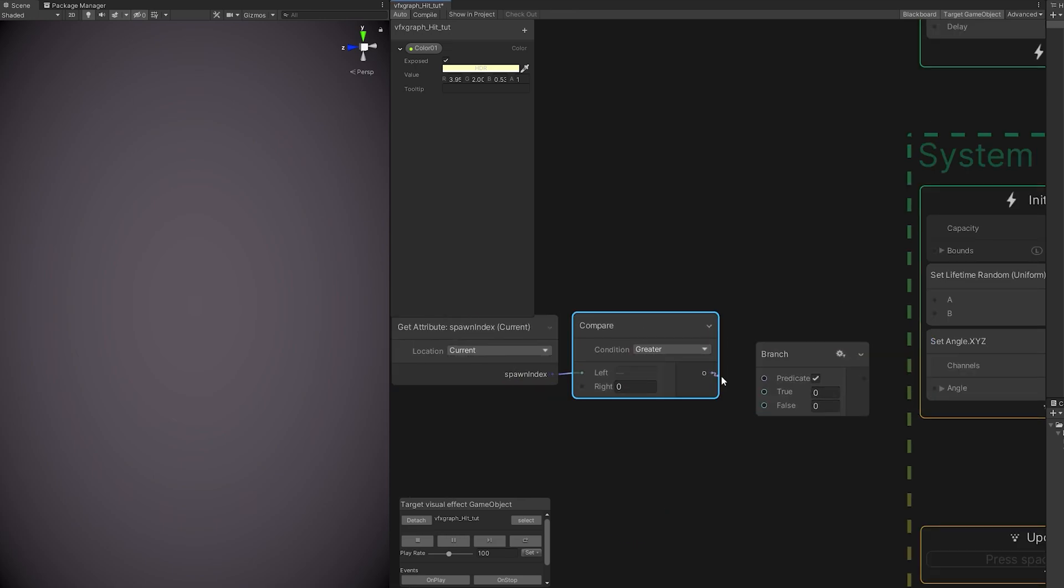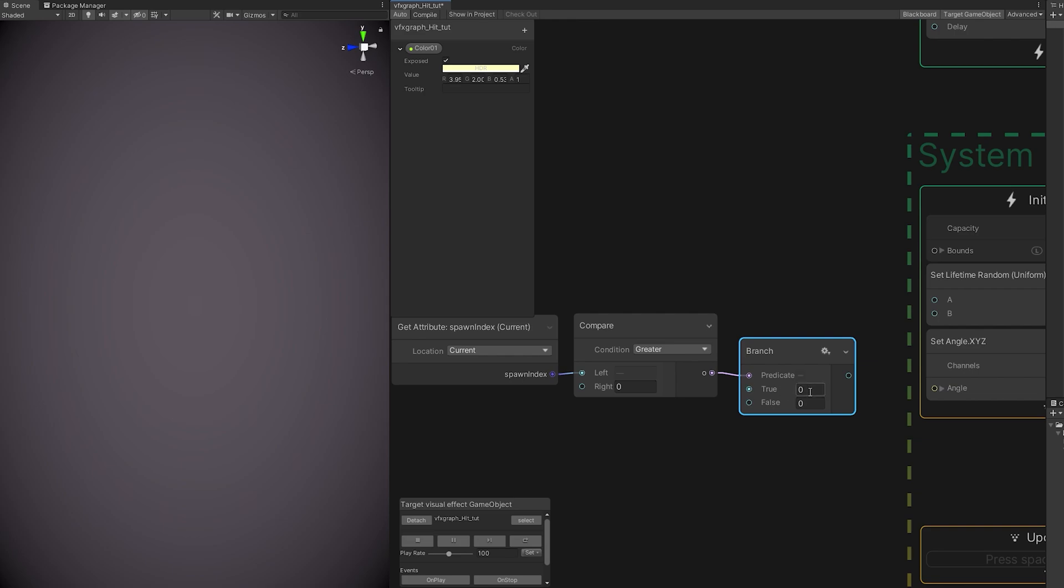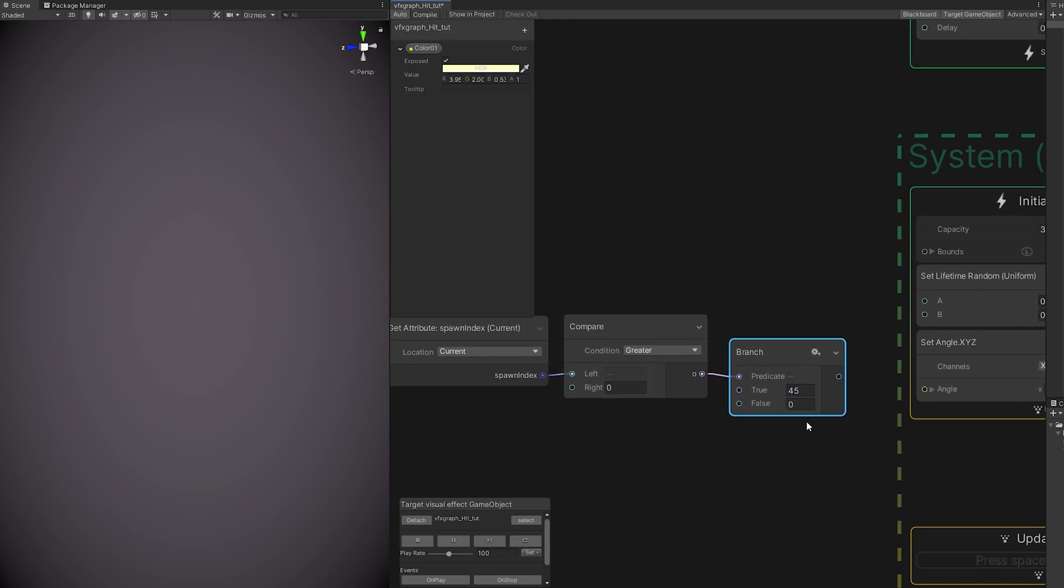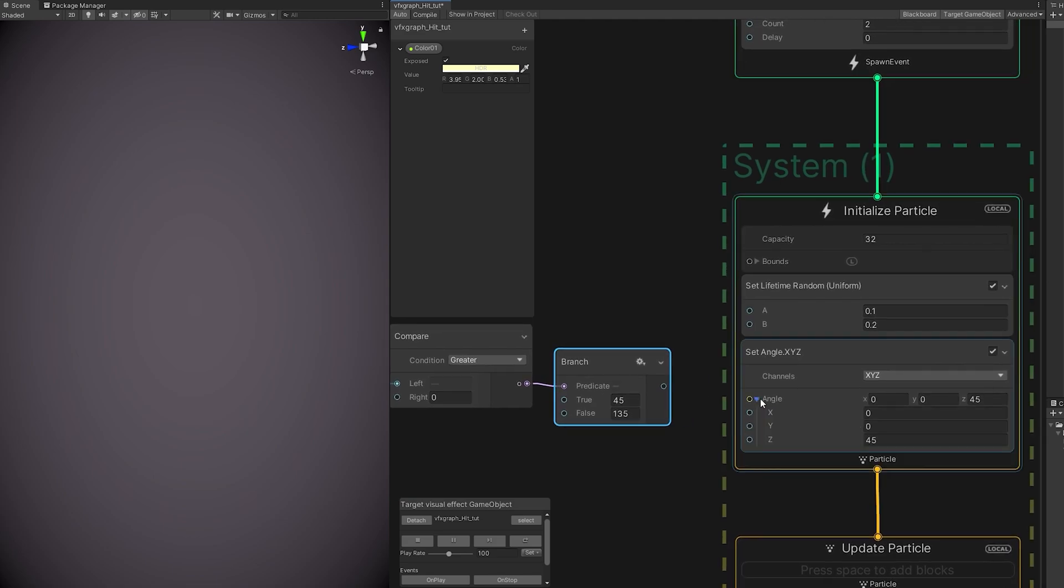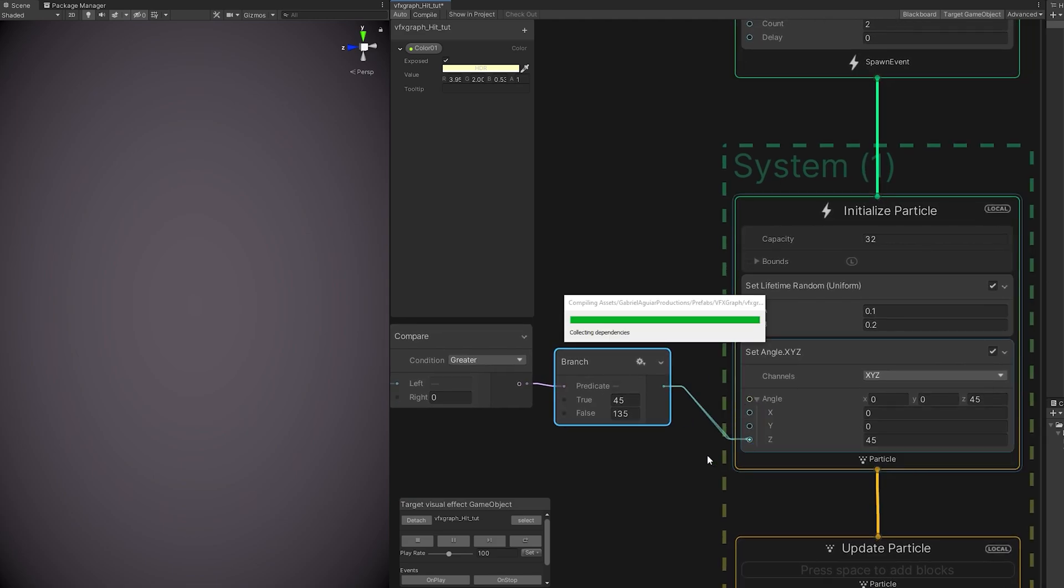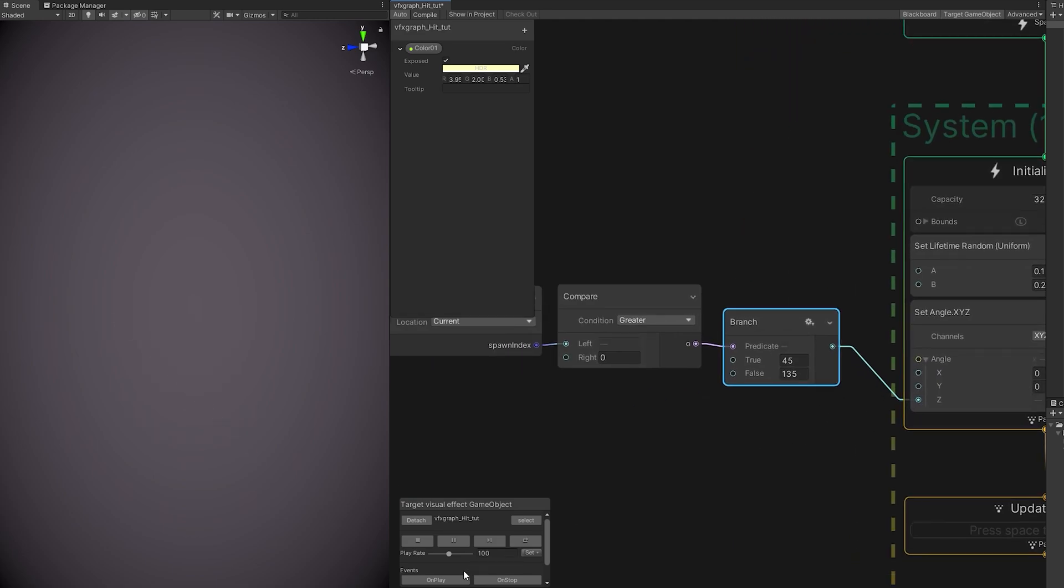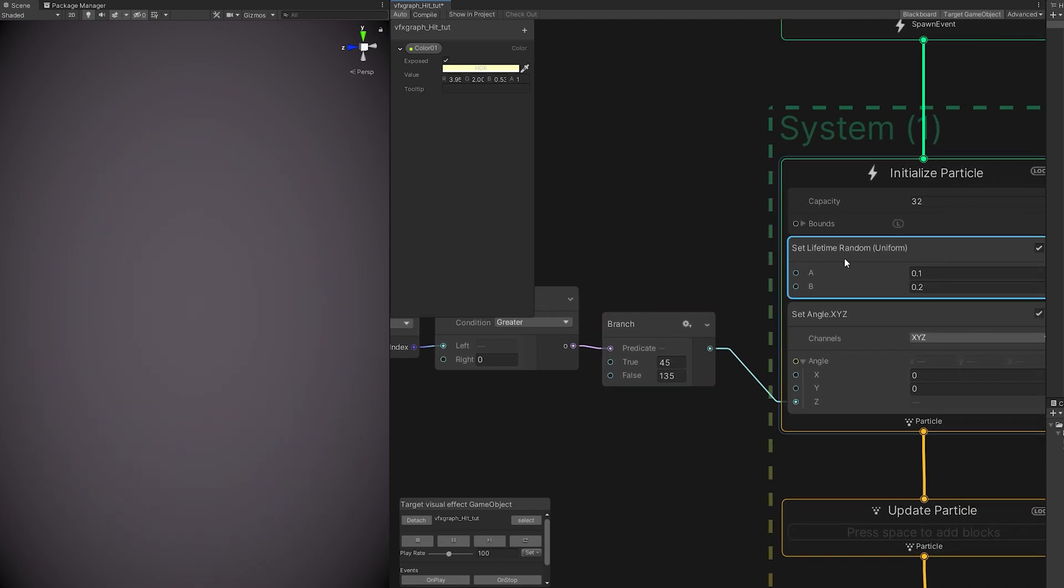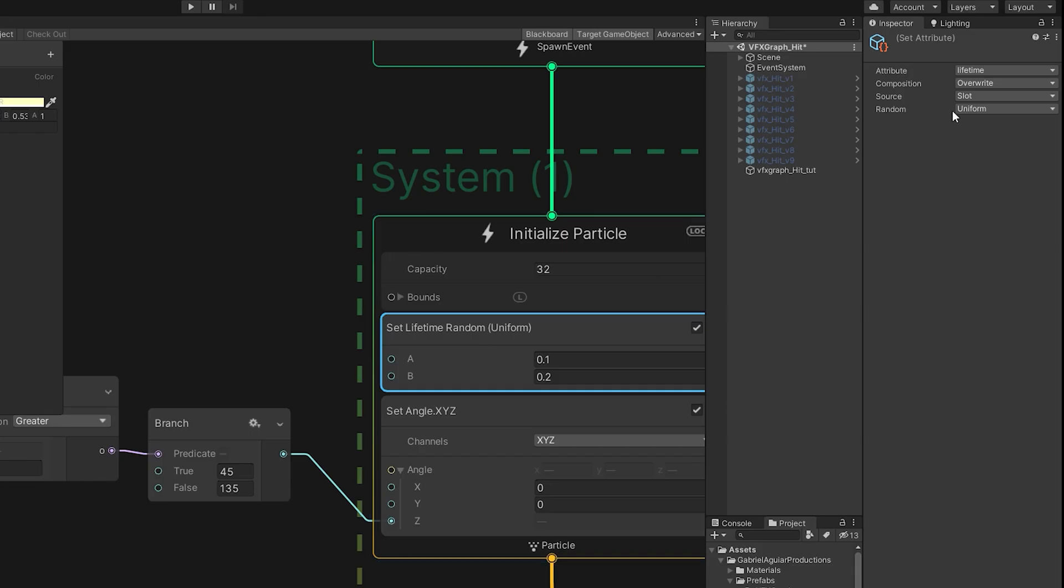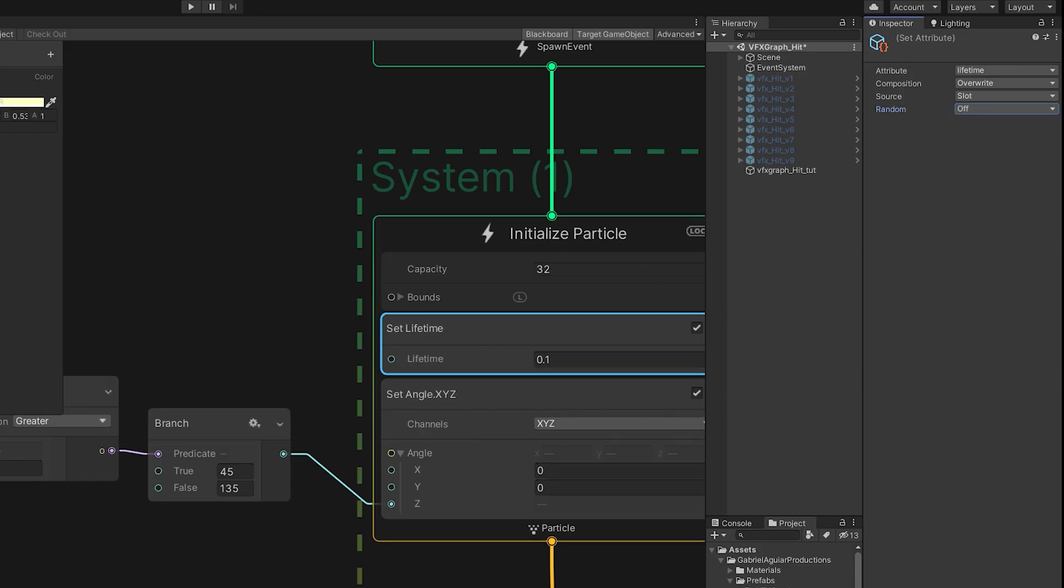That will say that if it is true, then it will rotate it 45 degrees. And if it's false, we can rotate it 135 degrees. Now we can open the angle and connect it to the Z. And what will happen is that we have a cross. We have this kind of flare. That's just a glimpse of what the VFX Graph can do. Let's just make the lifetime constant. It looks better.